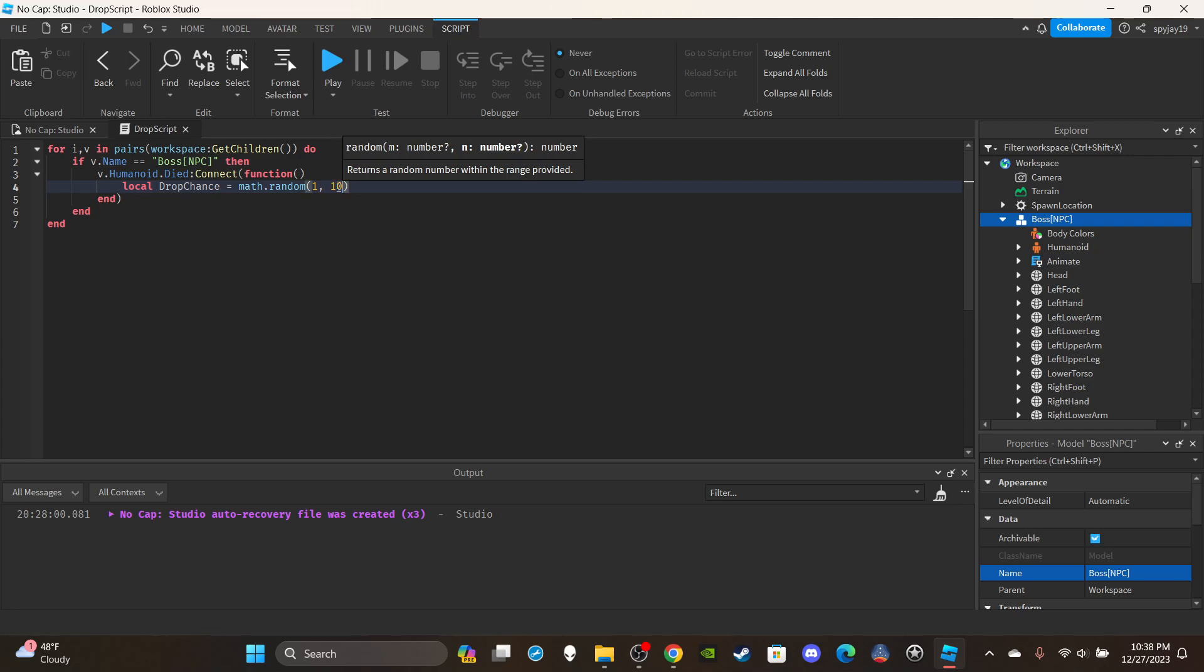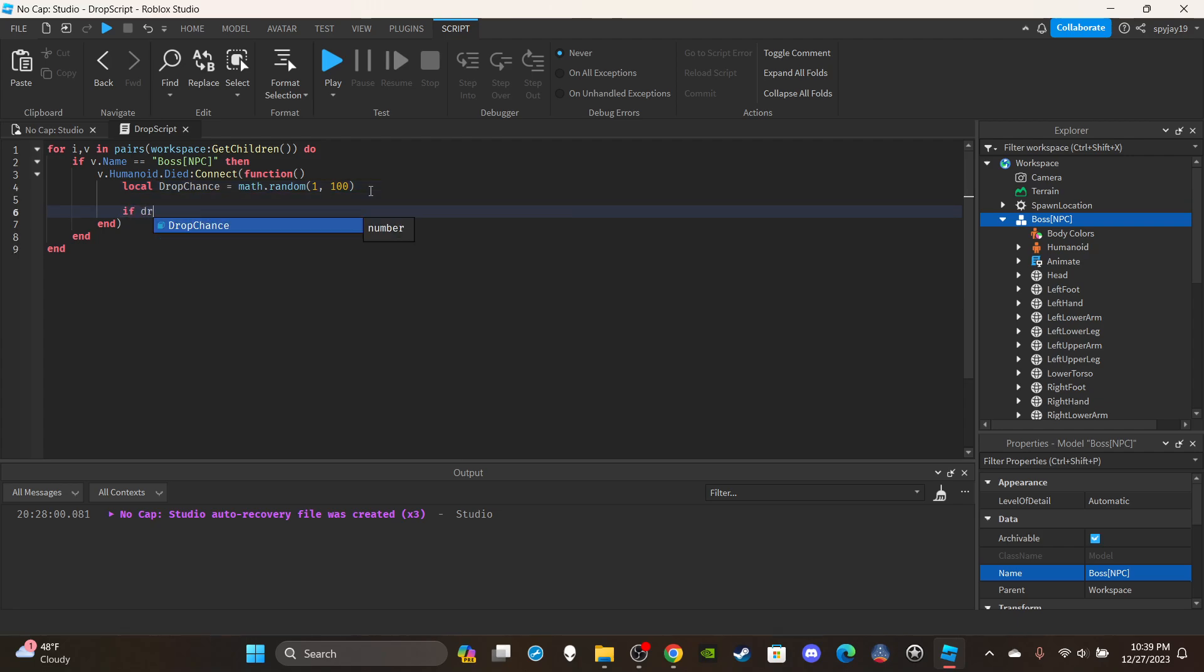Say if you want it to be like 1 in 100 you could do 1 to 100. If you want it to be a 50-50 chance you could do this.